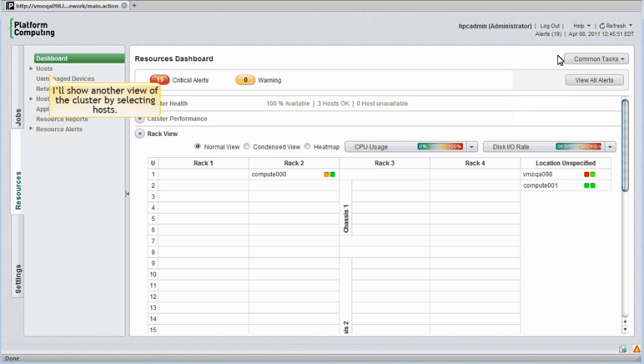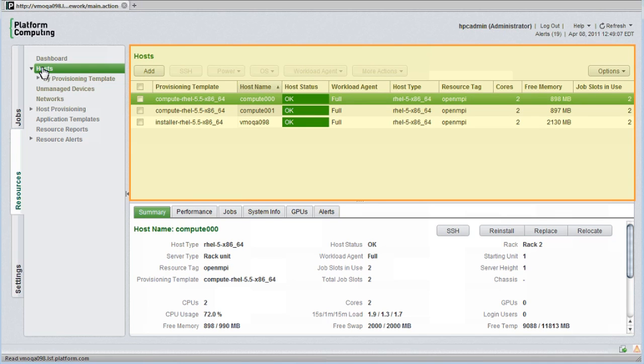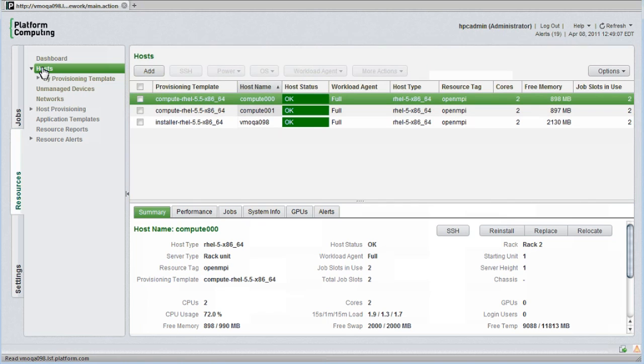Let's show another view of the cluster by selecting hosts in the resource tab. In this view I see more detail about each cluster host. The top half of the display shows a list of hosts and their status, while the bottom panel shows full detail for any selected host.